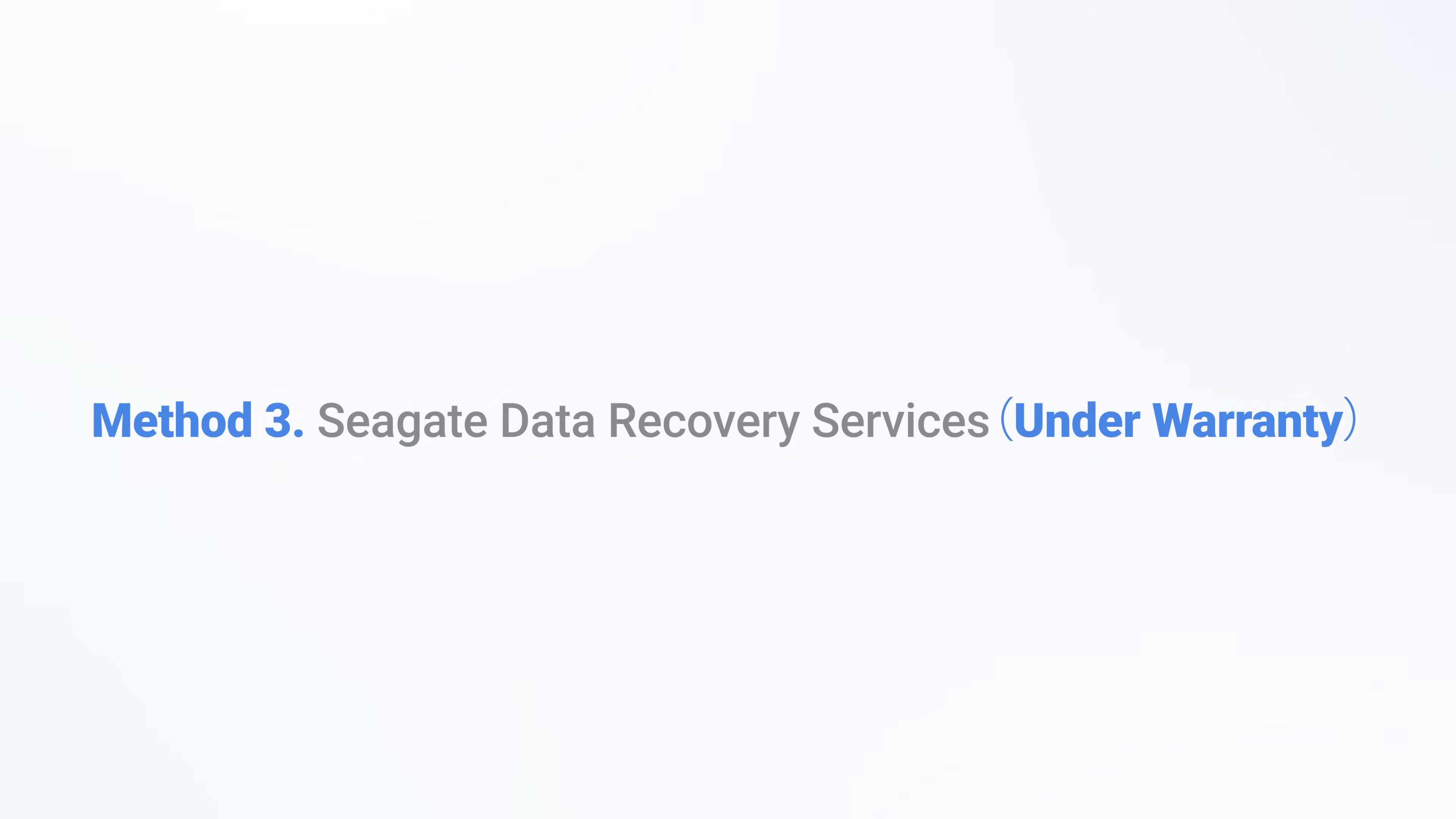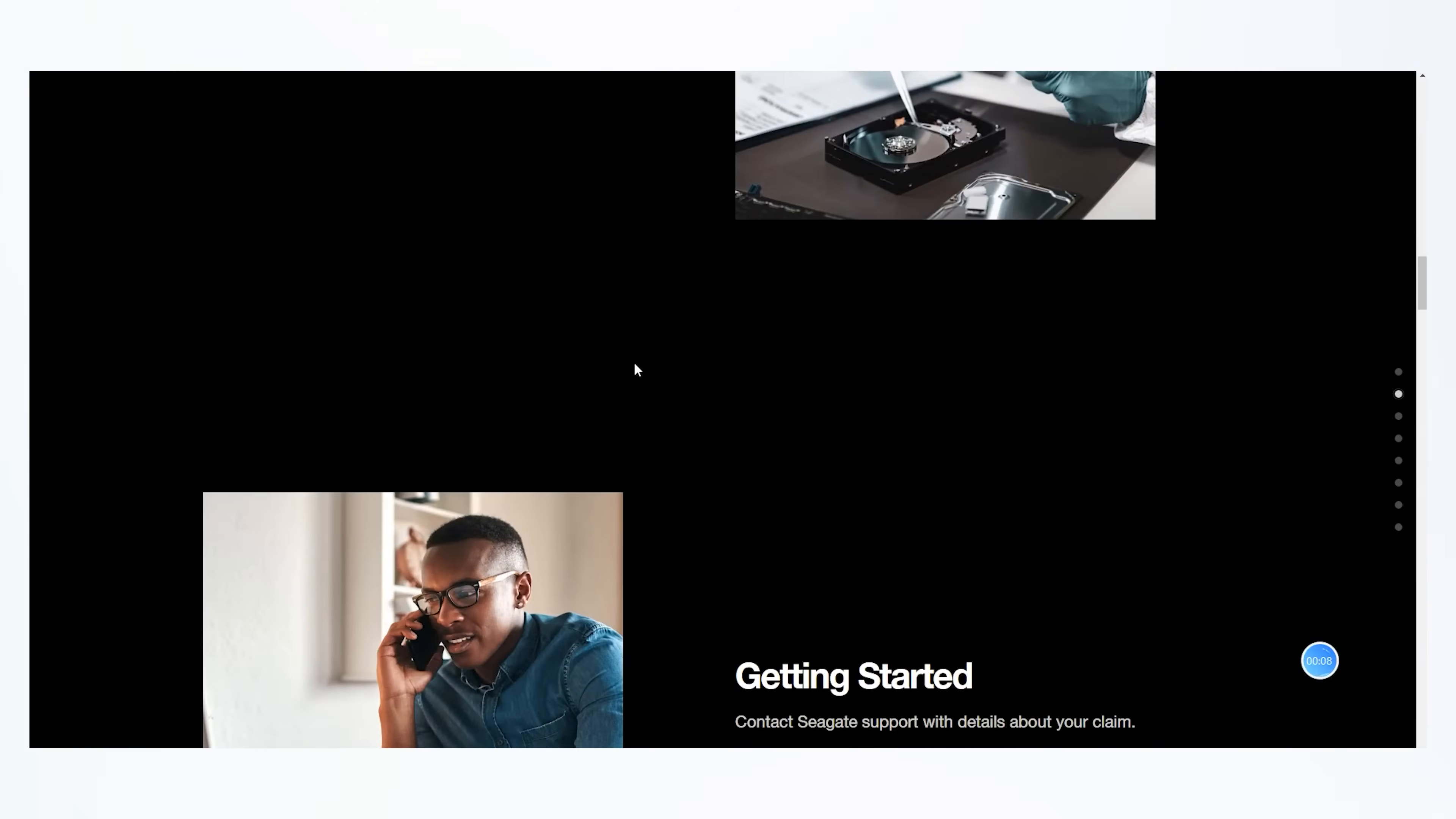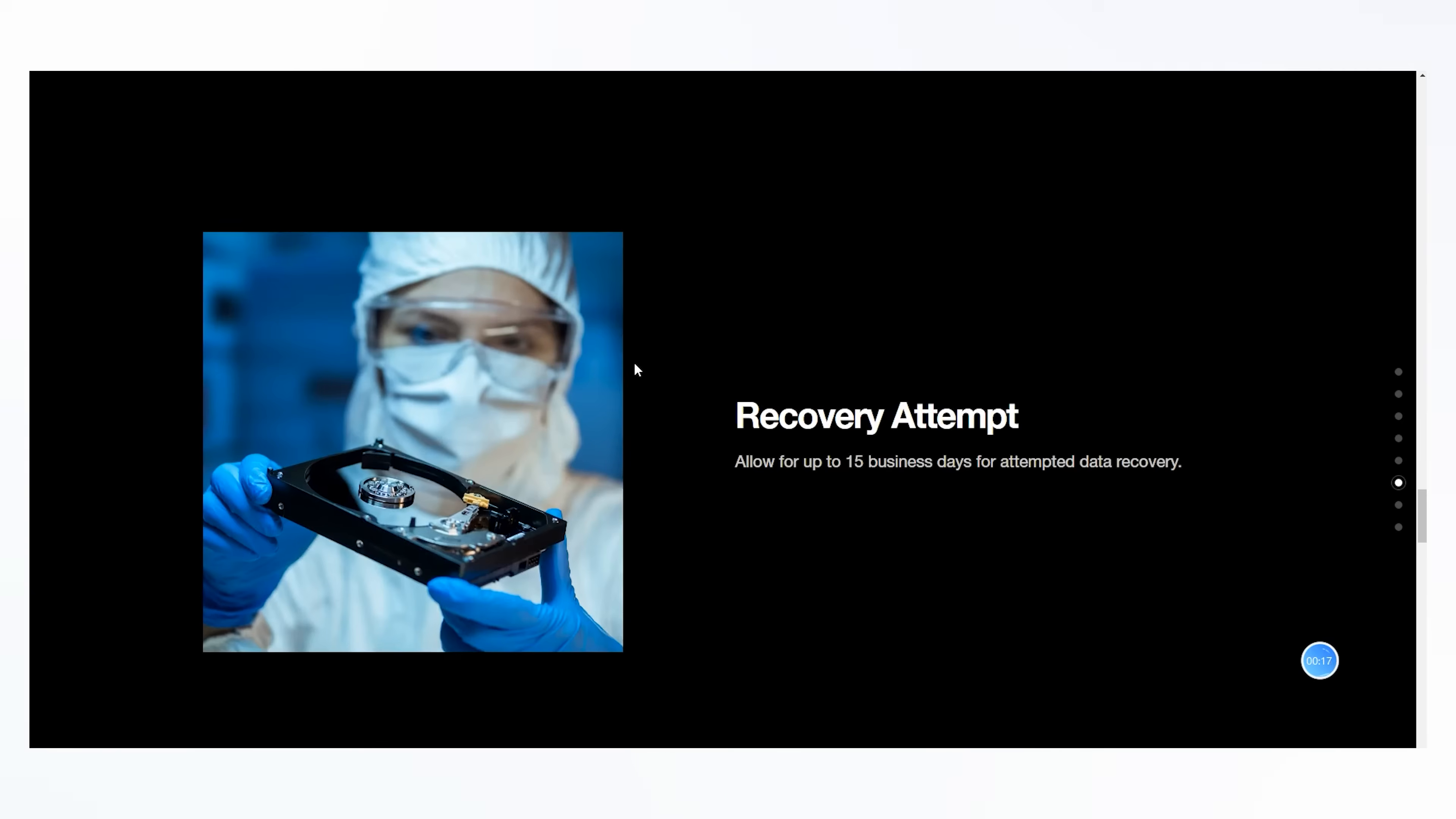Method 3: Seagate Data Recovery Services. As data loss of external hard drive is now a frequent issue among users, Seagate has rescue service for people whose hard drive is still under warranty. Seagate will recover the data for you from the drive and send it to you through their online cloud storage system or in a new external drive.